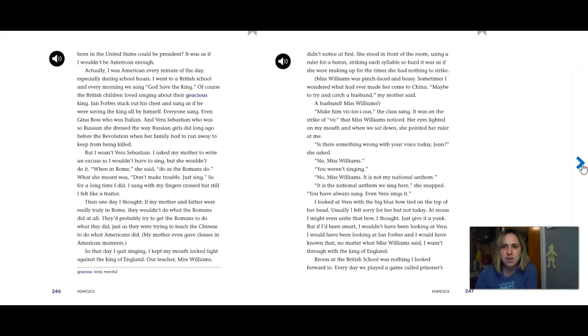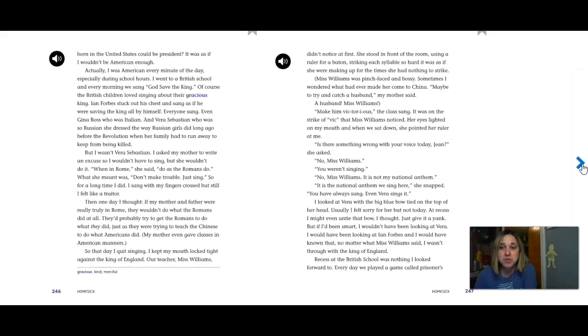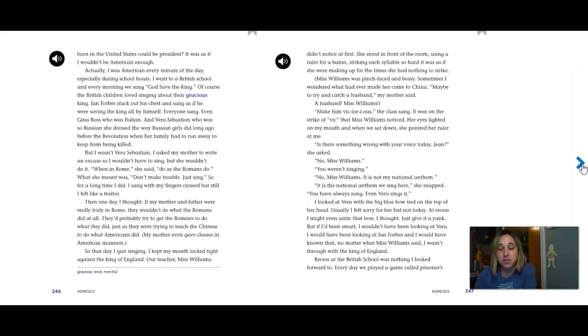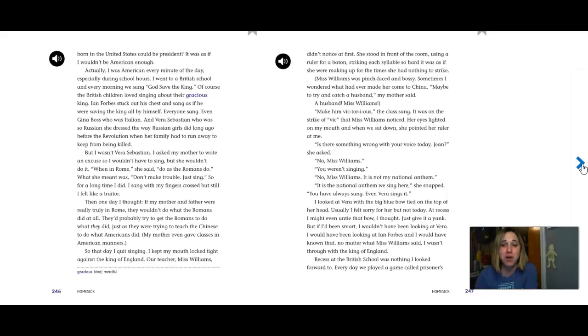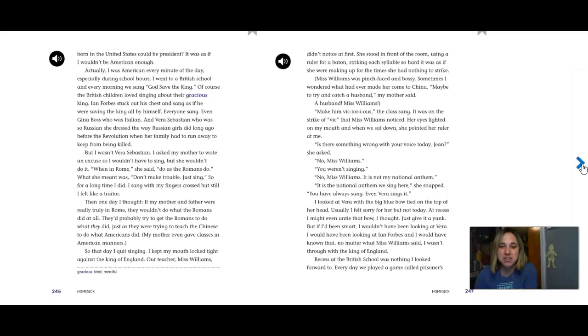It was as if I wouldn't be American enough. Actually, I was American every minute of the day, especially during school hours. I went to a British school, and every morning we sang God Save the King. Of course, the British children loved singing about their gracious king. Ian Forbes stuck out his chest and sang as if he was saving the king all by himself. Everyone sang, even Gina Boss, who was Italian, and Vera Sebastian, who was so Russian she dressed the way Russian girls did a long time ago before the Revolution when her family had to run away and keep from being killed.